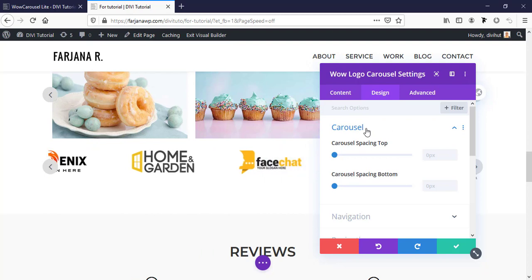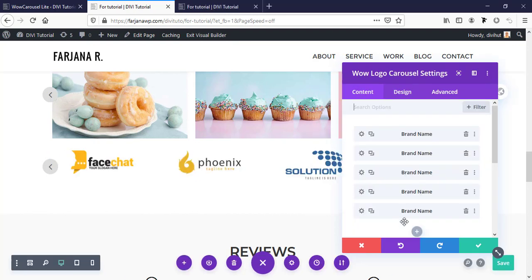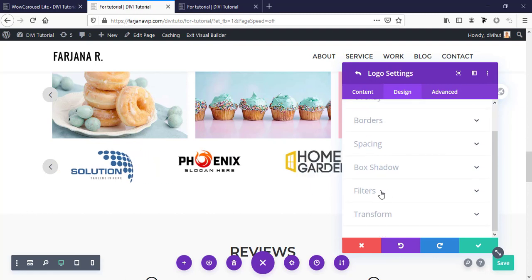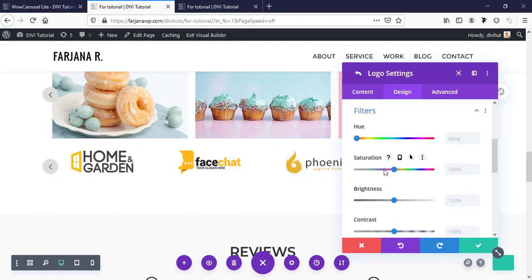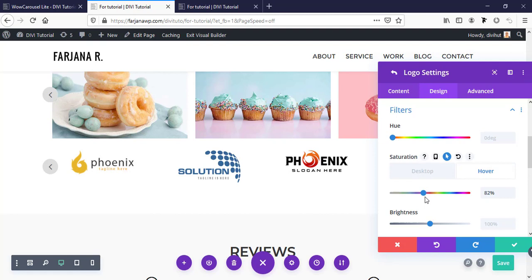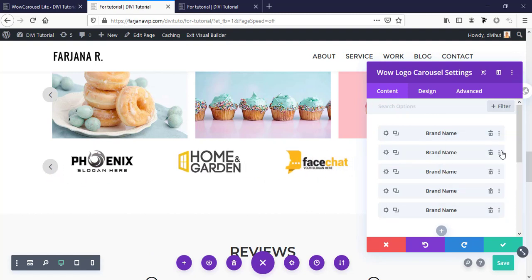Under the Design tab the options are similar: carousel spacing top and bottom, navigation style, and pagination style. There is also an option to add a hover effect for logos. Going to a specific item's Design tab and then Filters, I'm setting Saturation to zero so the logo shows in black-and-white mode. For the hover state I'm setting some color, so by default logos show black-and-white and on hover they show in color.